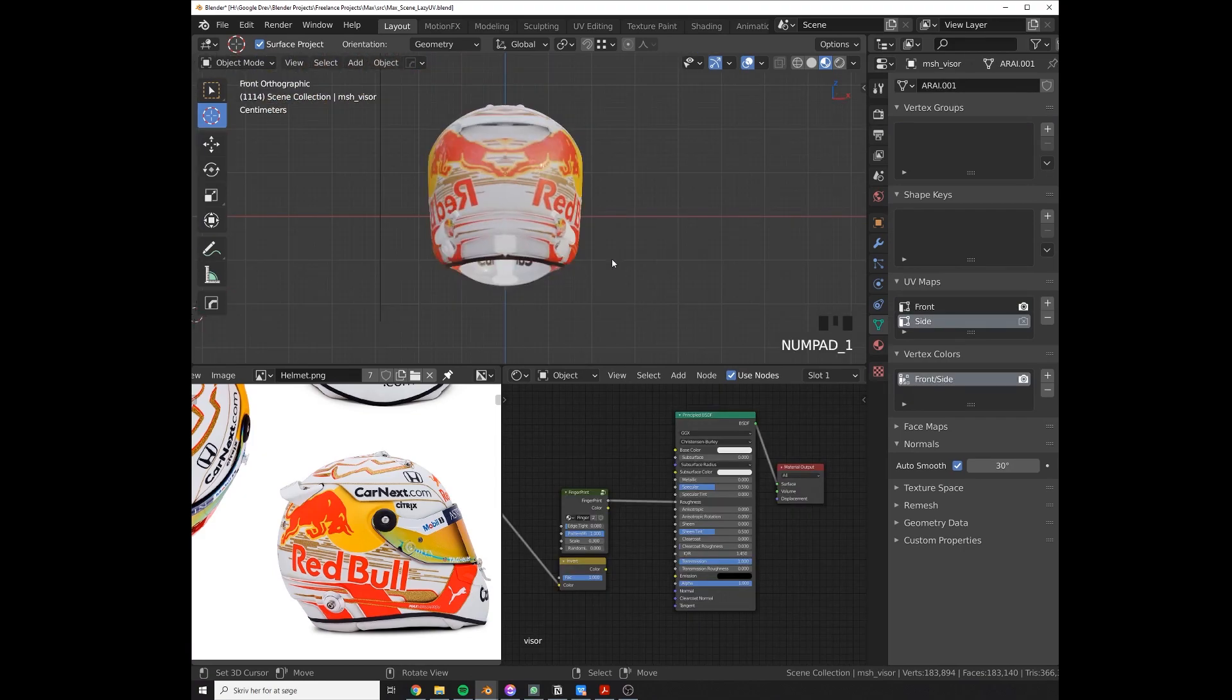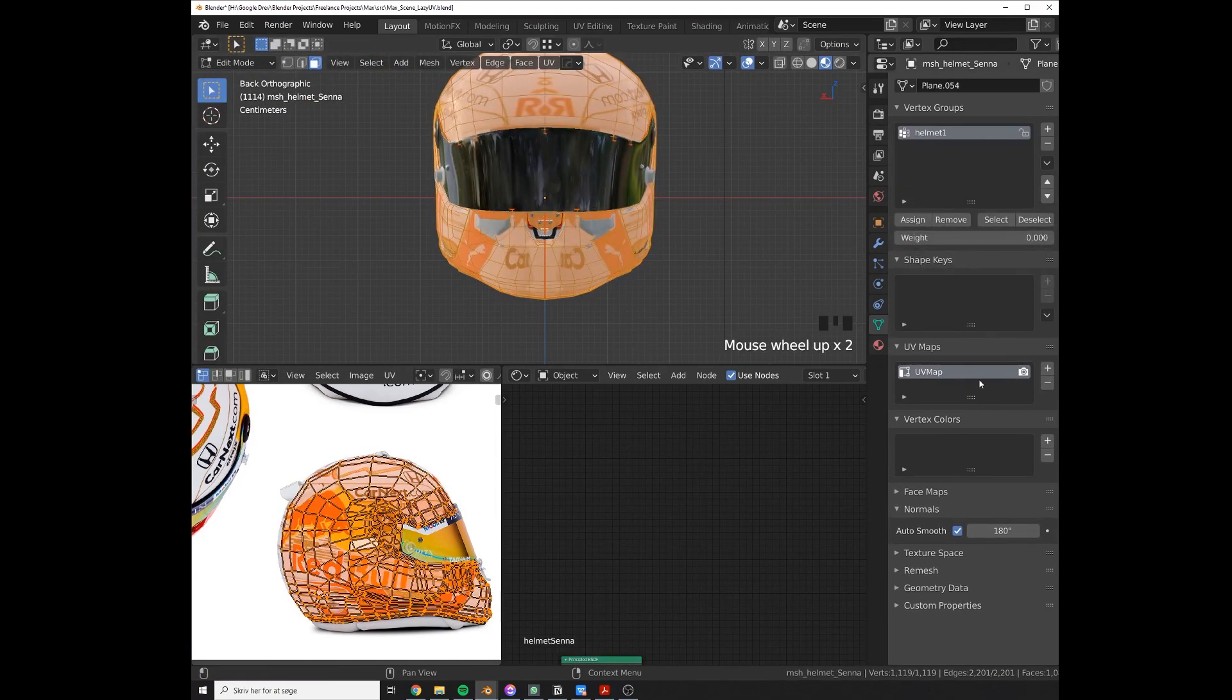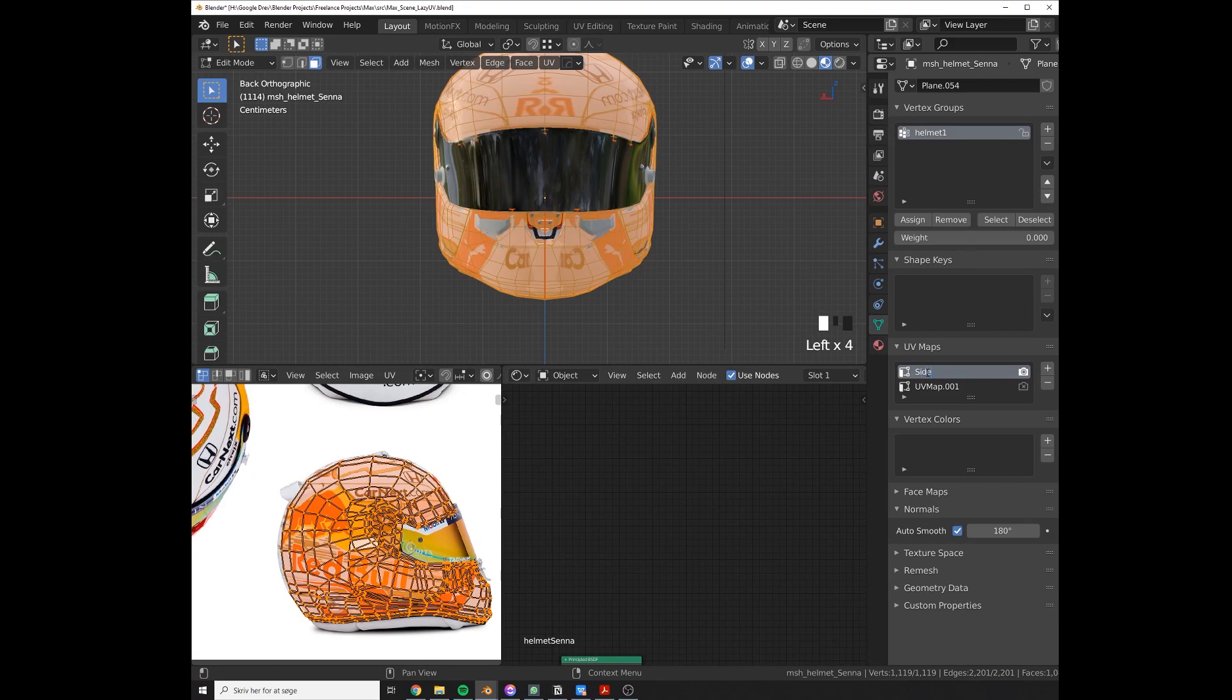So let's do the same. Let's go to the front view, create a new UV map over here. And dude, name those UV maps, otherwise your colleagues will shout at you.